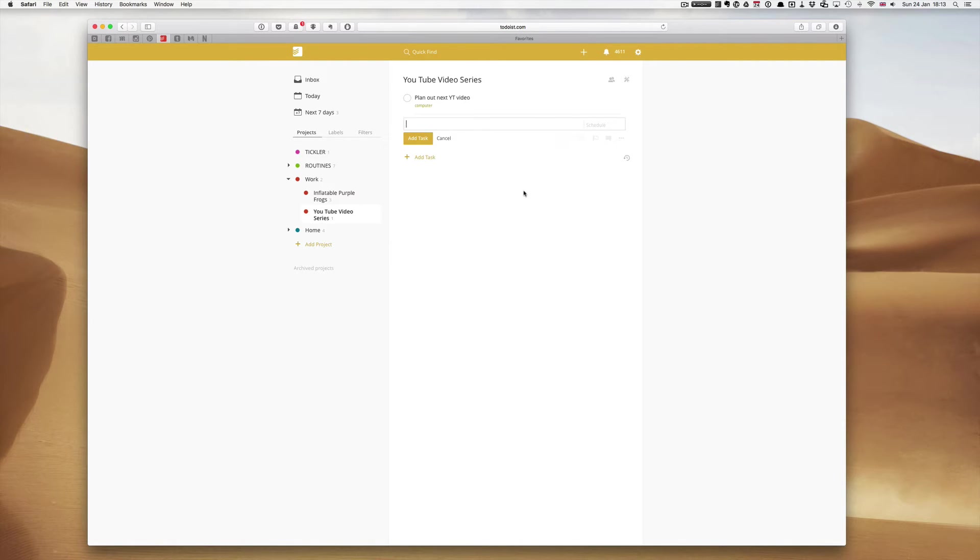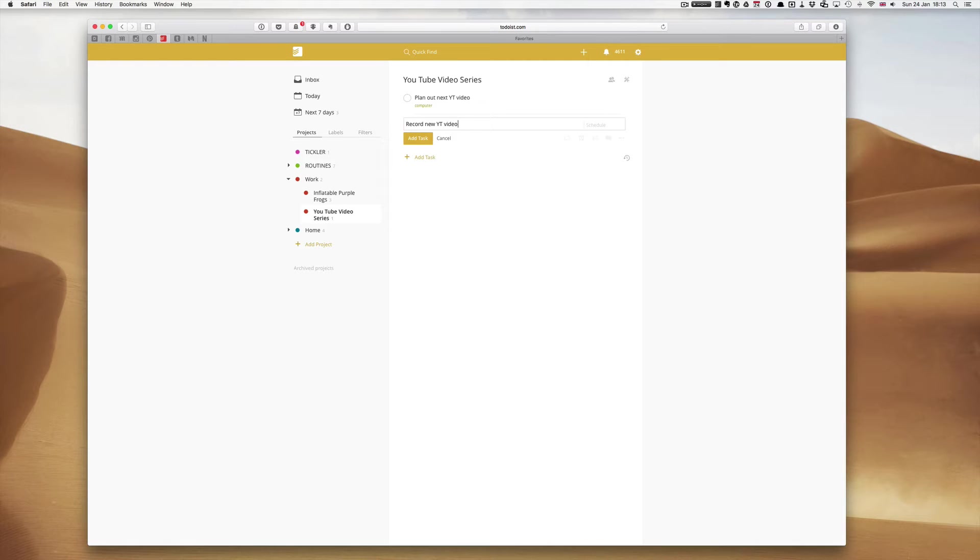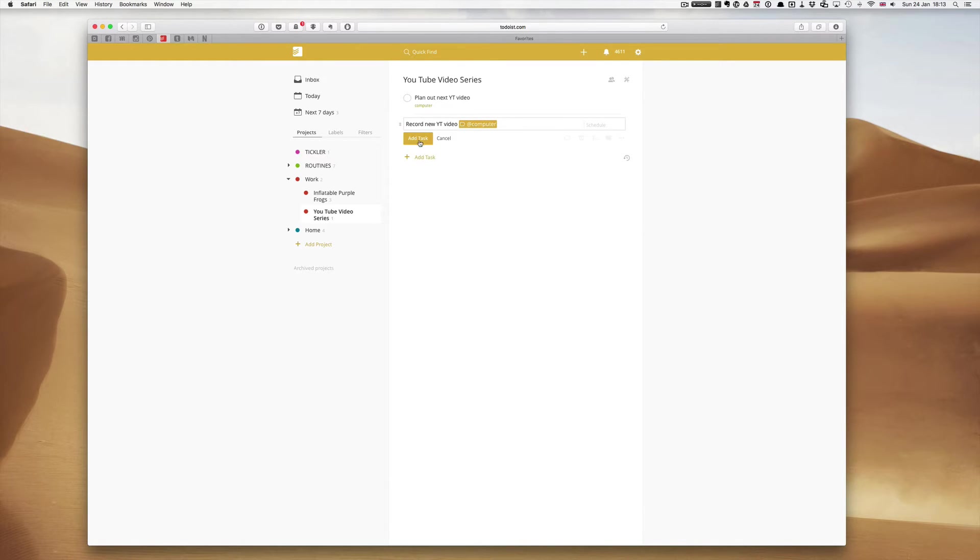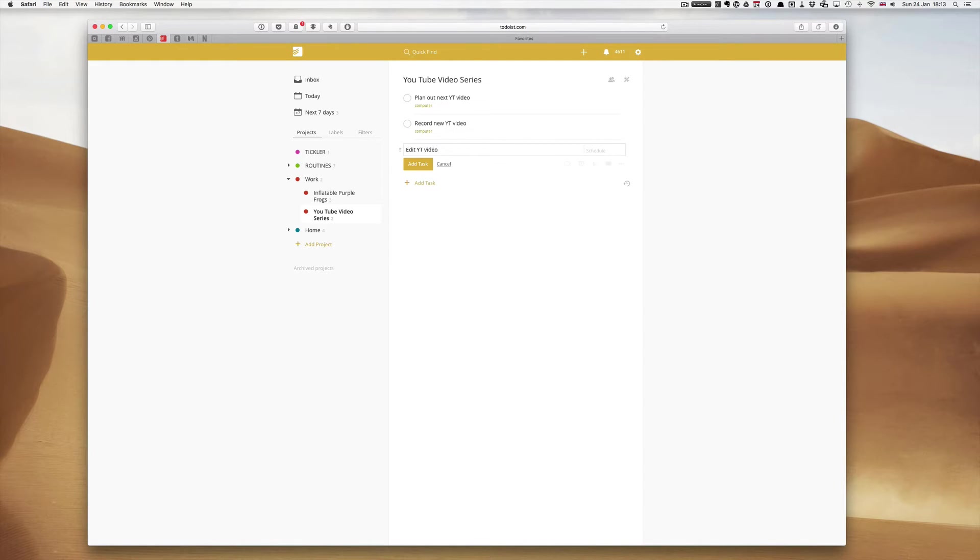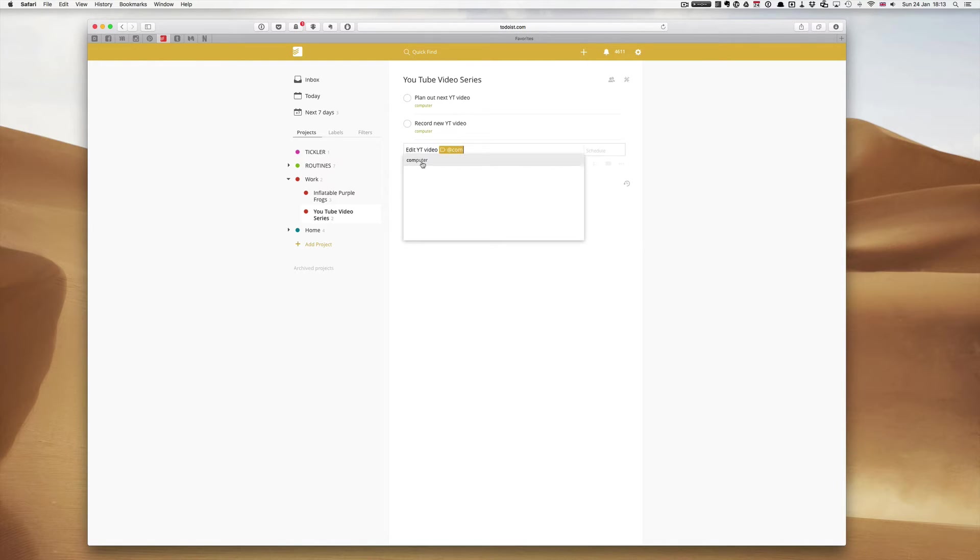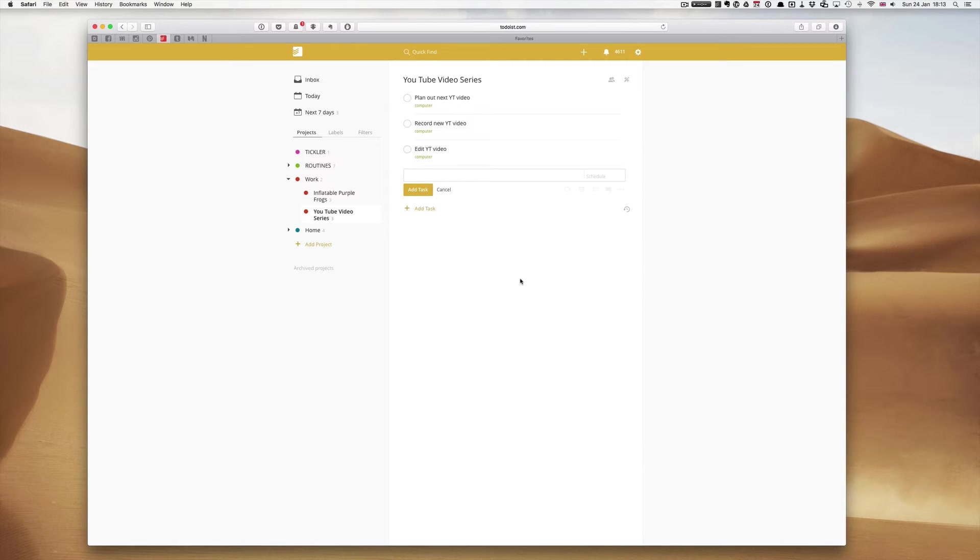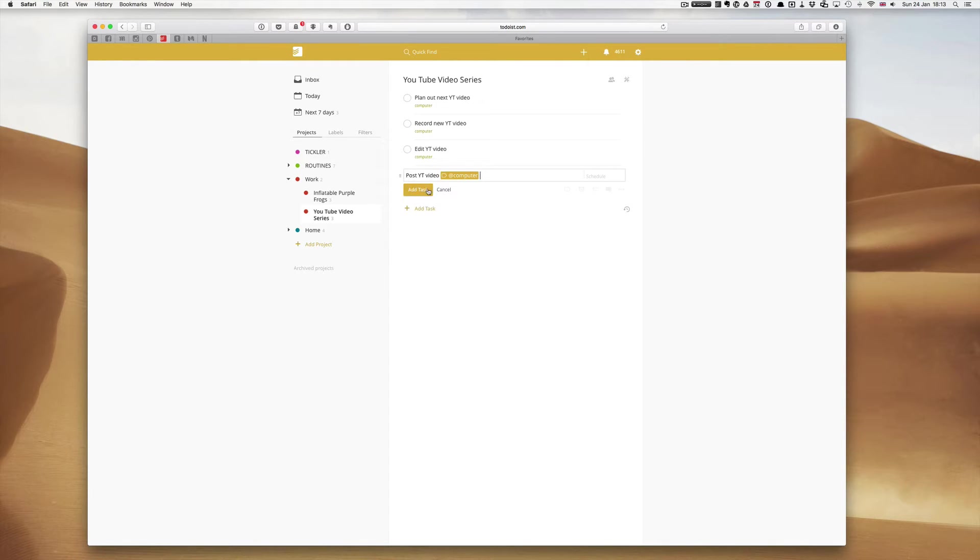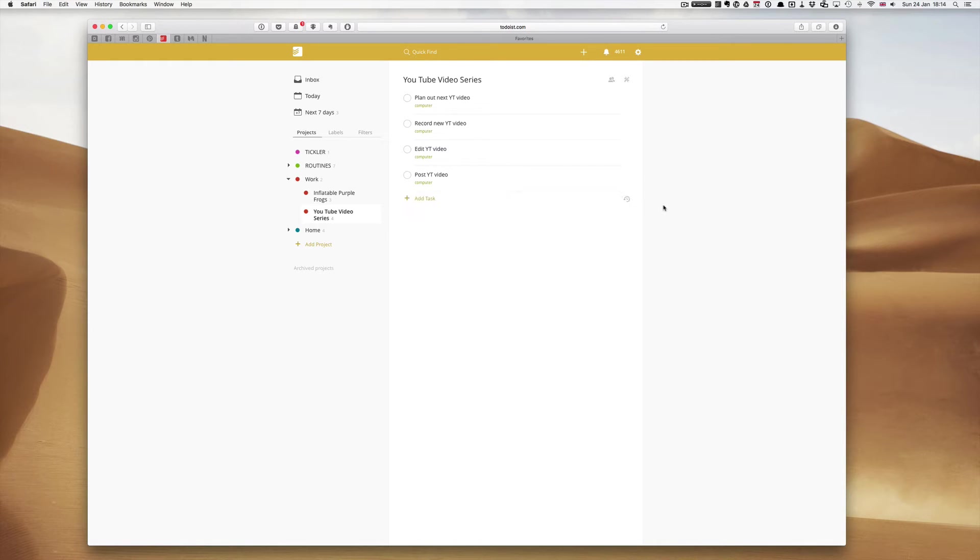Record new YouTube video, again I would do that at my computer and add the task. Edit YouTube video again at computer and add the task. One more, post YouTube video again at my computer. We have four tasks here and this is something that's going to recur every week.